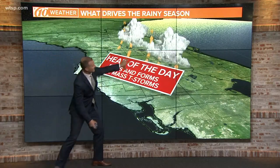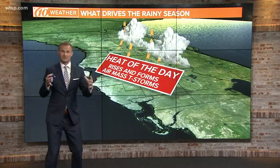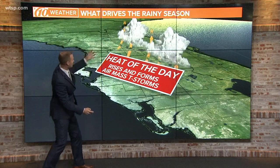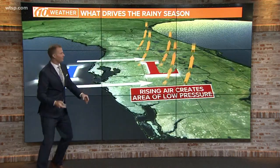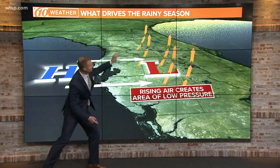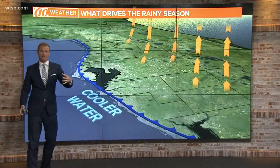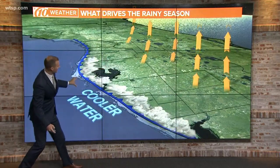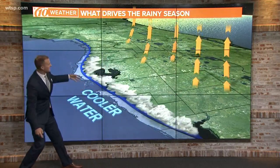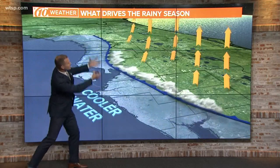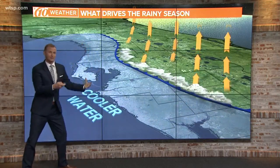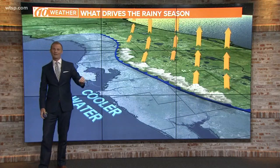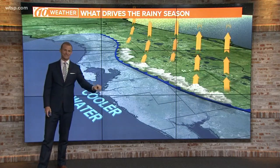The heat of the day, even just without the sea breeze, causes the rising air to form those air mass storms. You get areas of low pressure and high pressure, and then off the water, cooler air pushes inland and acts like a mini cold front. That lifts the moisture into the atmosphere, creating thunderstorms — that sea breeze is why we get those storms every single day.